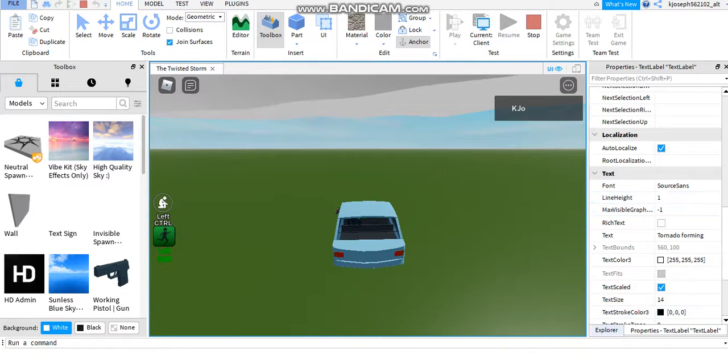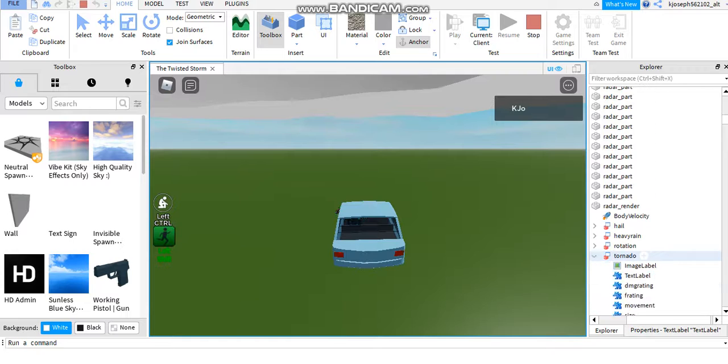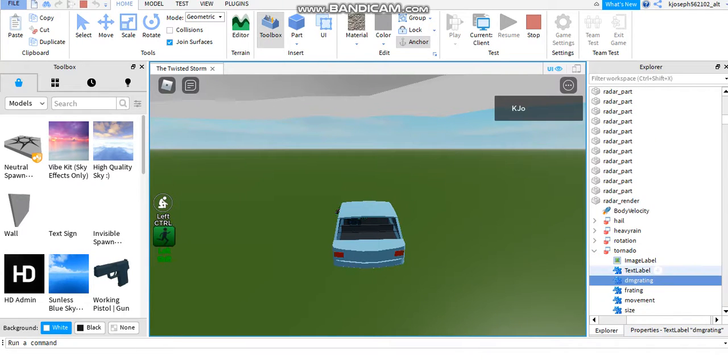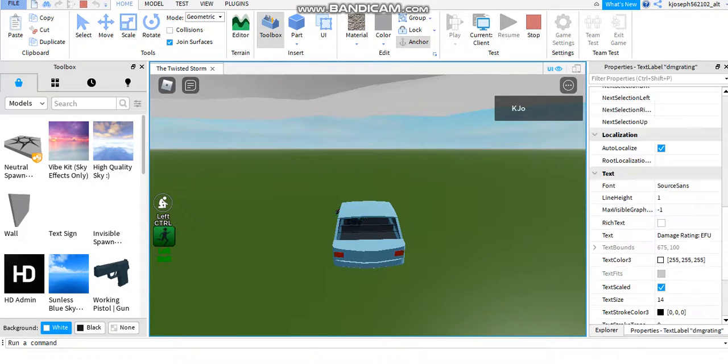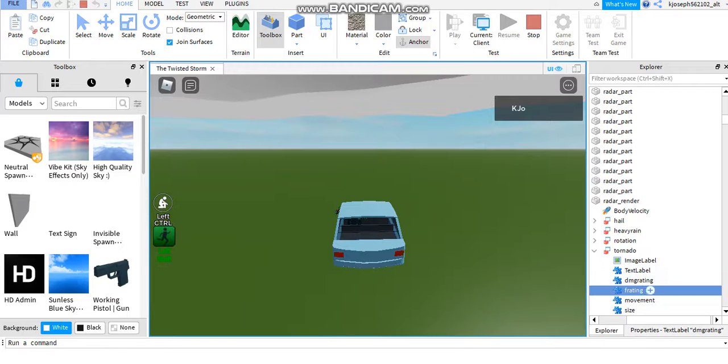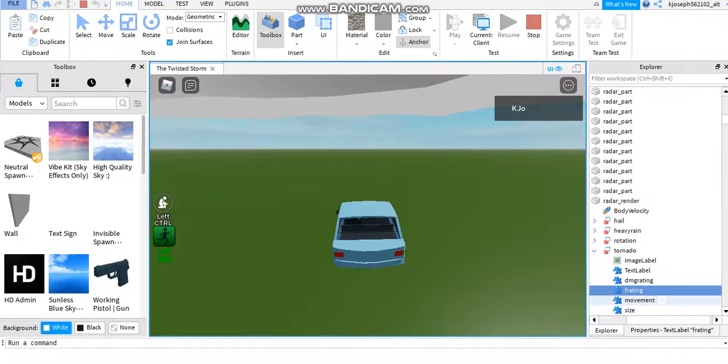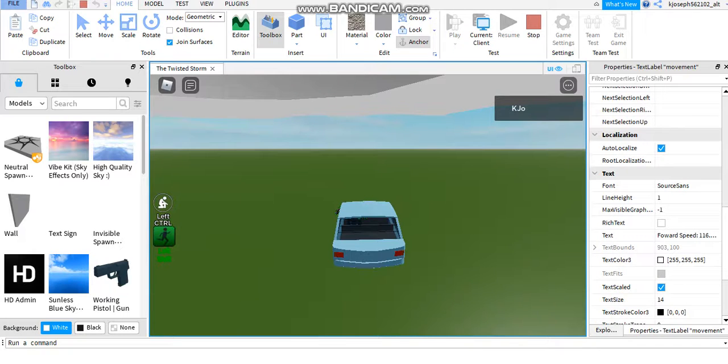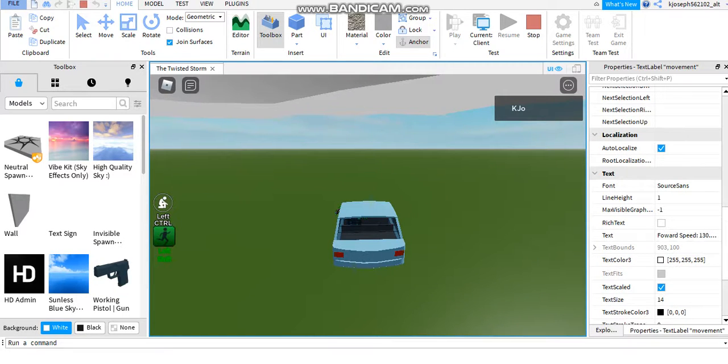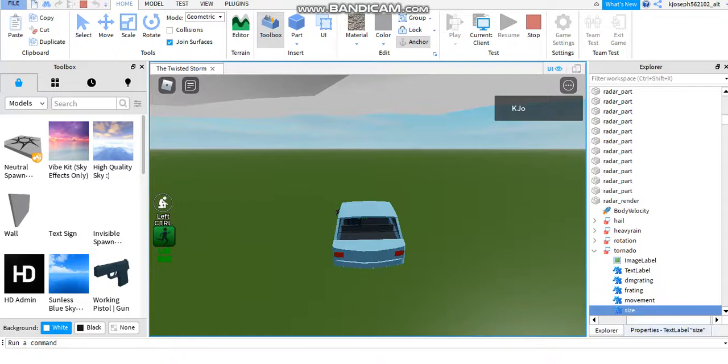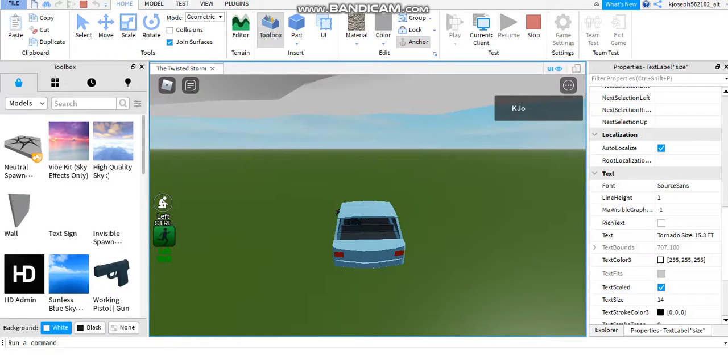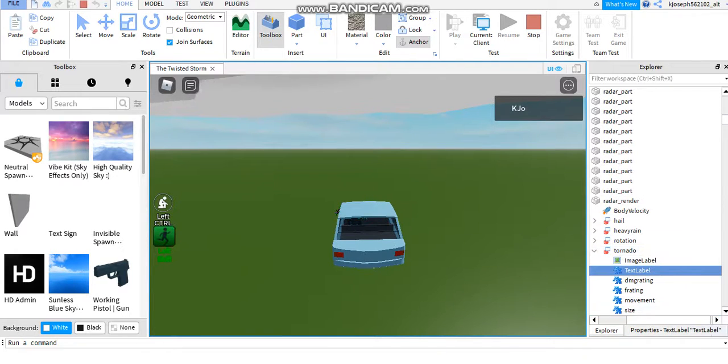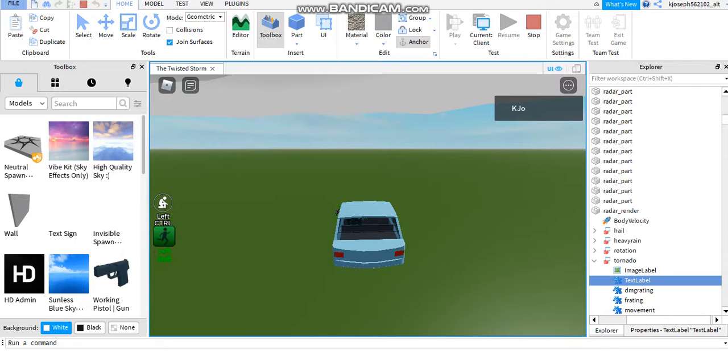Tornado forming. Oh yeah. Damage rating F0. Oh, it's an F0. Forward speed 127 and 27, size 15.3 feet, and tornado on ground.